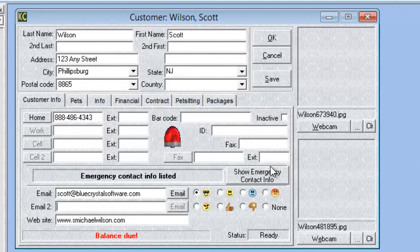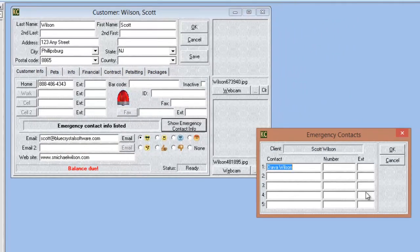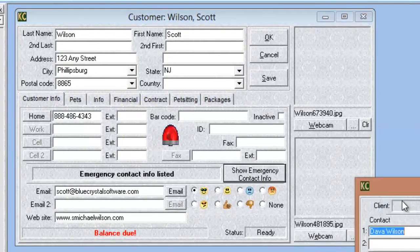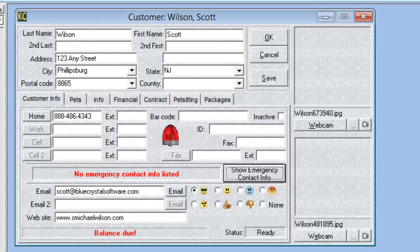We now have a new section for emergency contacts. Clicking the show emergency contact info window will open that screen. If there is no emergency contact information listed, you'll be alerted in this screen that there is no emergency contact info.